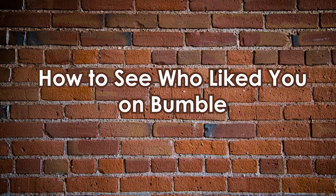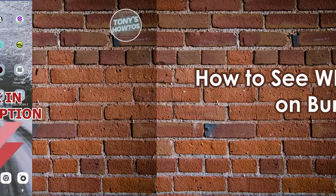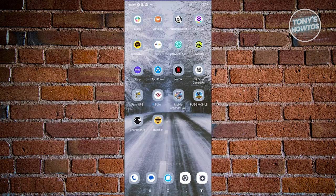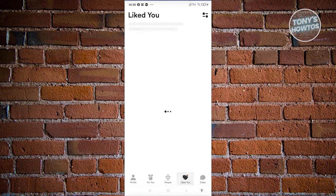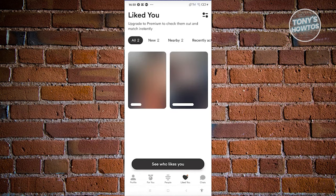How to see who liked you on Bumble. It's actually pretty easy. Open up Bumble, and you'll see sections at the bottom — profile, for you, people, liked you, and chats. Go ahead and choose the 'Liked You' option, which will contain all the people that actually liked you.